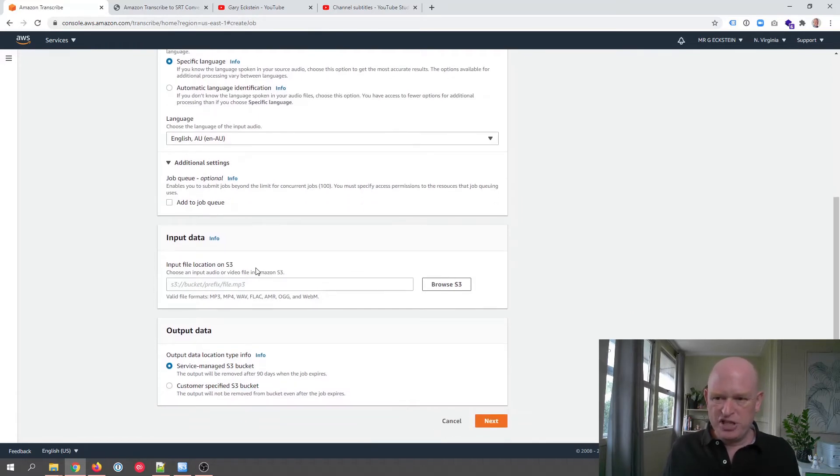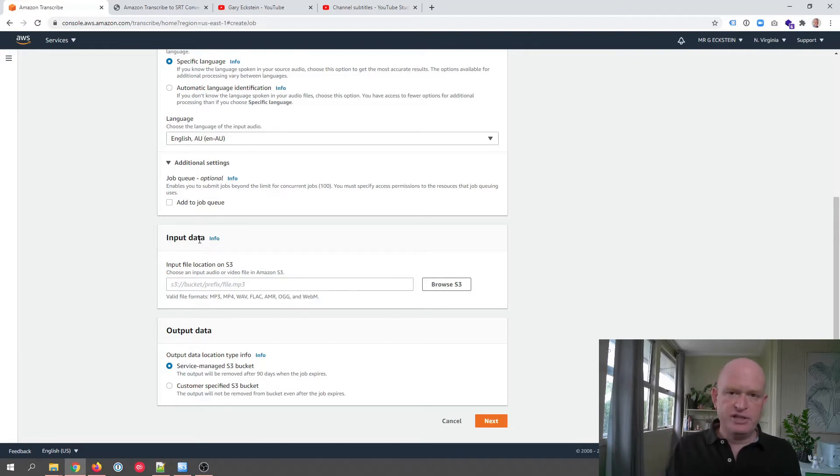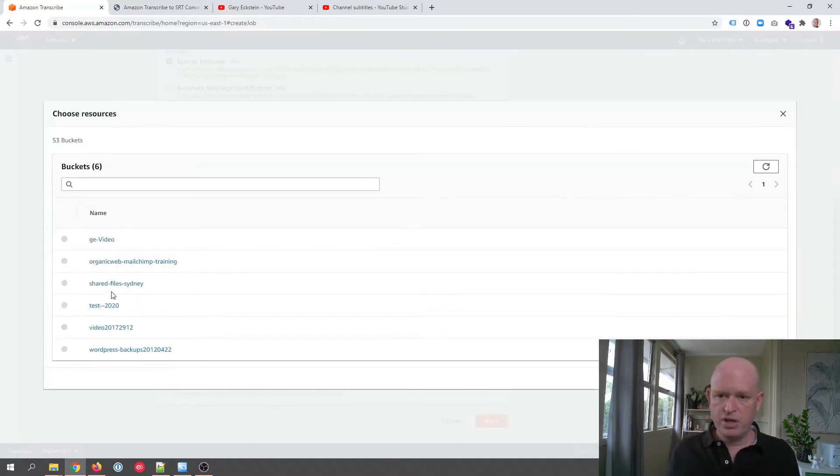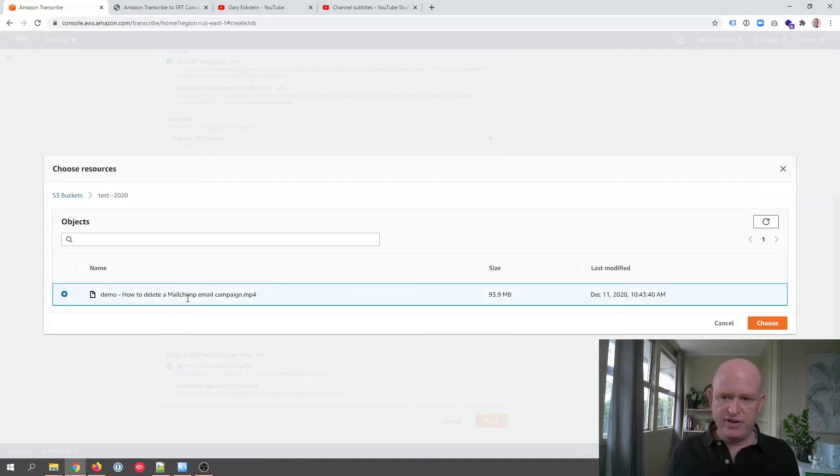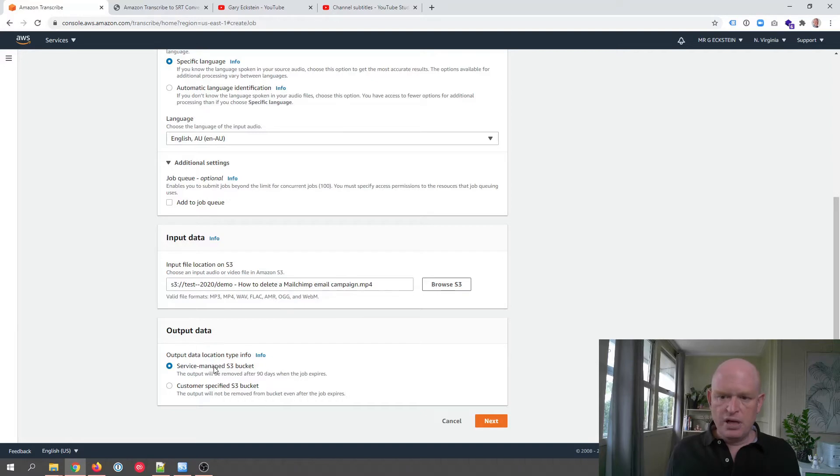There are various additional settings but I don't worry too much about that. But then our input data, this is that video file or audio file we uploaded into S3, AWS S3, as we looked at a few seconds ago. So I'll click browse S3. I'm going to click on my bucket name.